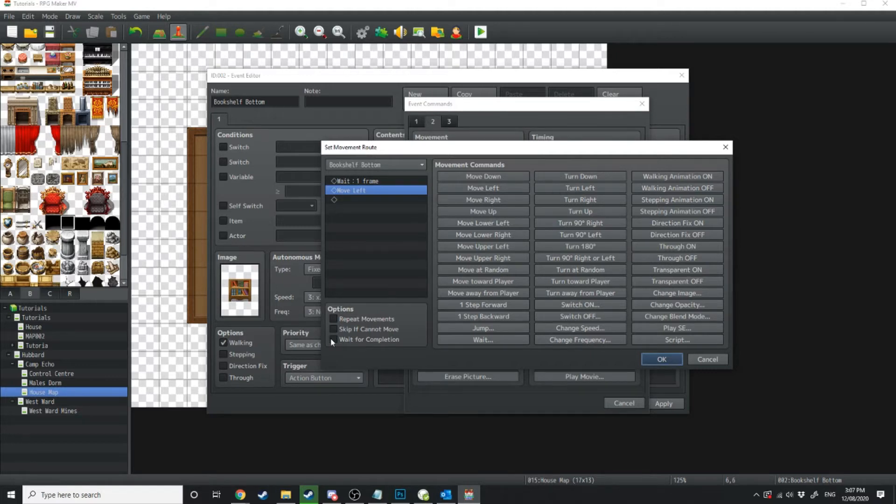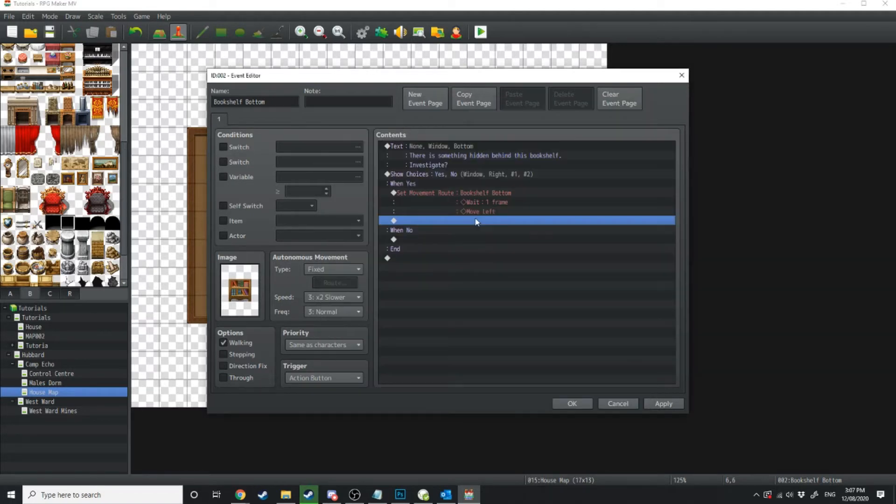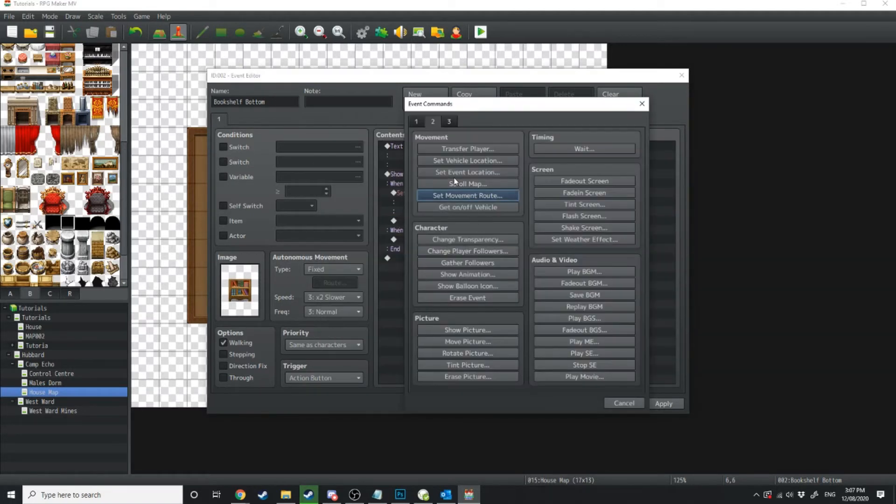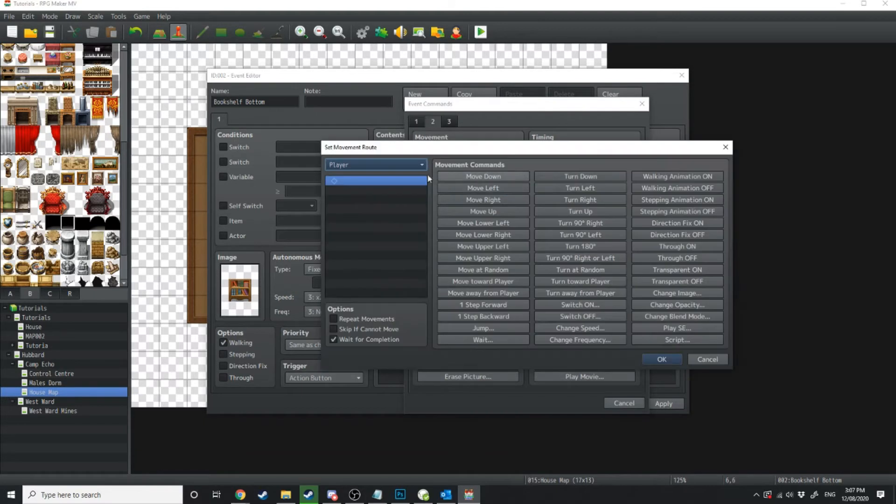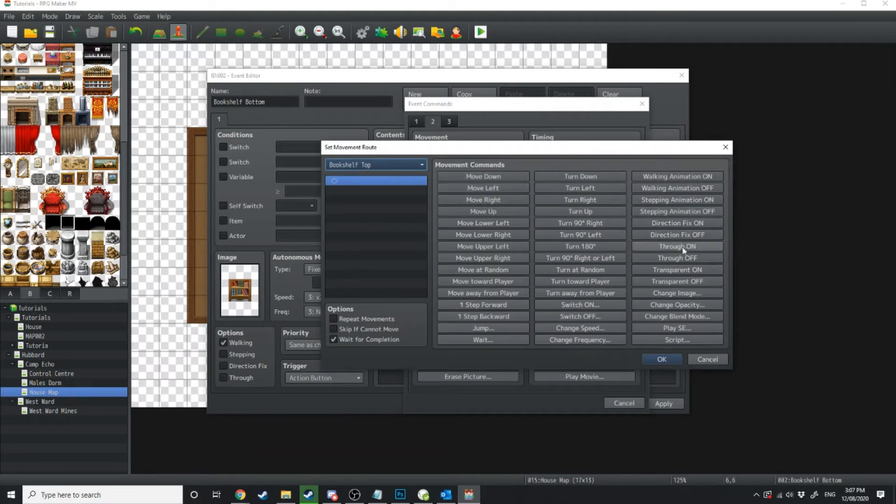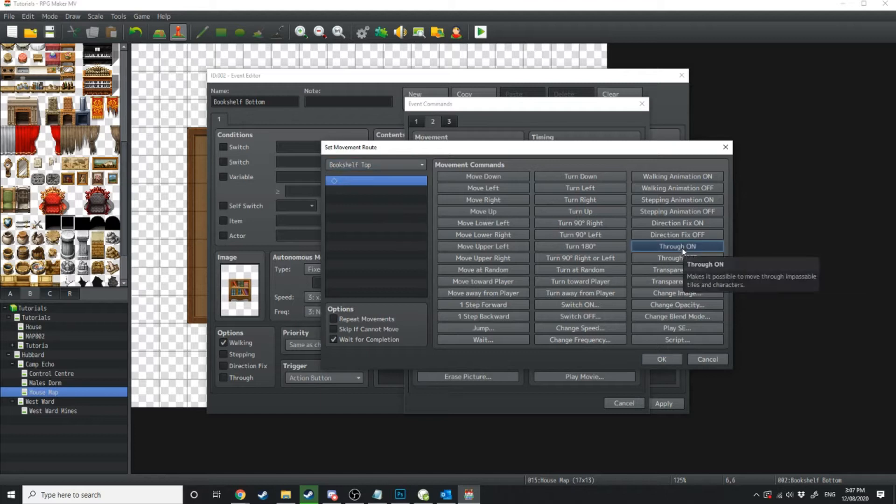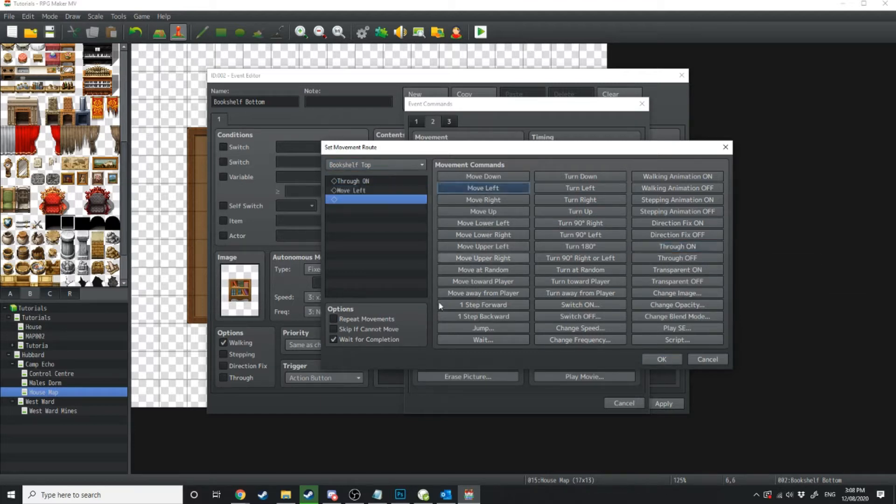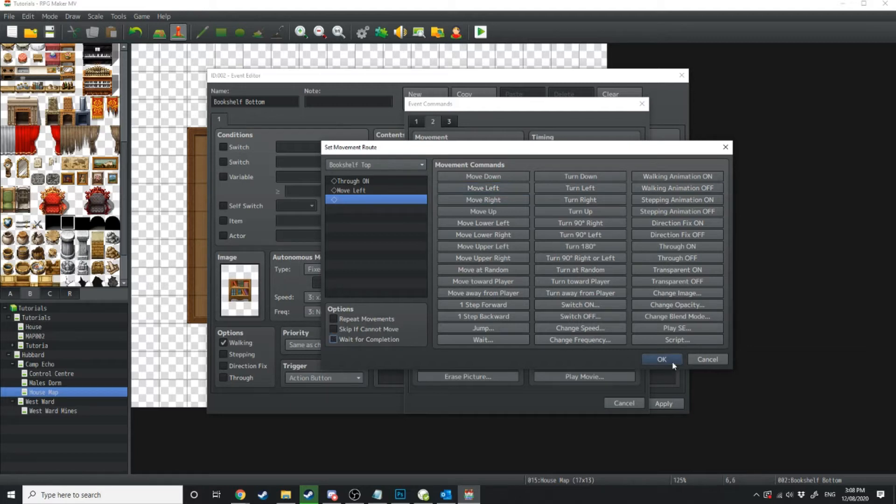So because we're not waiting for this to complete we're going to wait one frame just to give the next event process time to catch up. We're going to do another movement route and then we're going to go bookshelf top and we're going to get that one to firstly put through on and then we're going to move left. And also we're not going to wait for completion on this one.